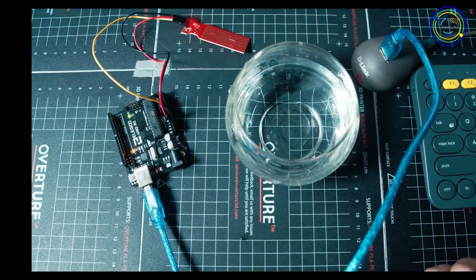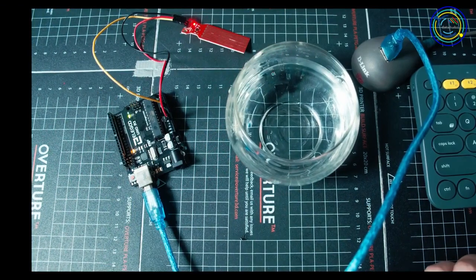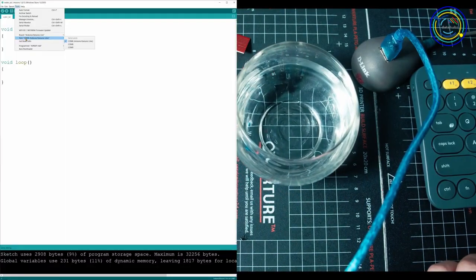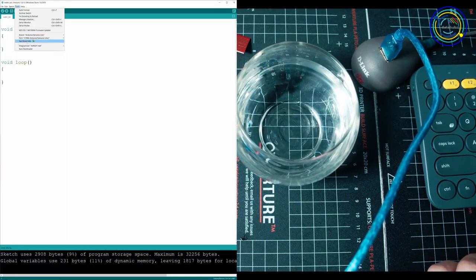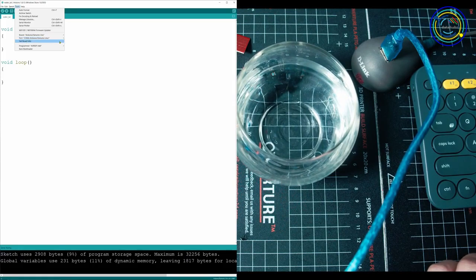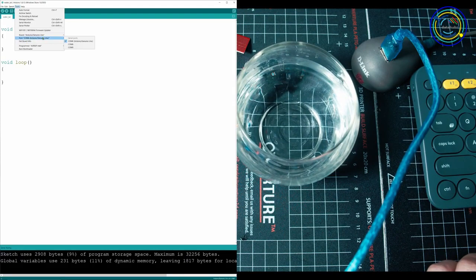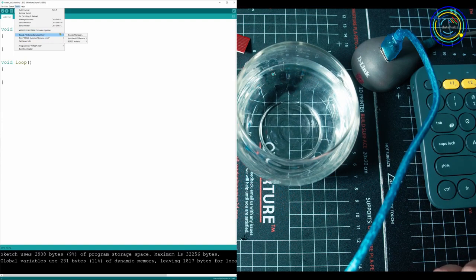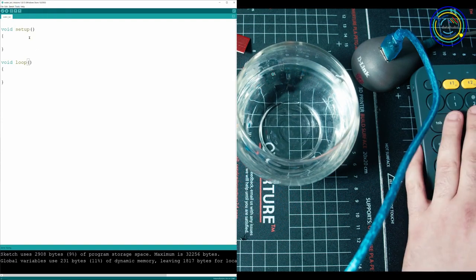Now, as always, open up your Arduino editor. Make sure that you are on the right board. So go to port. Make sure your port is the one with the Arduino in it. Make sure you choose the right board. I'm using an Arduino Uno, so I'm going to choose Arduino Uno.